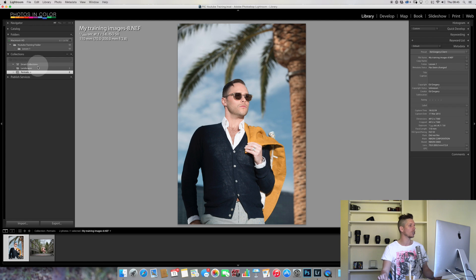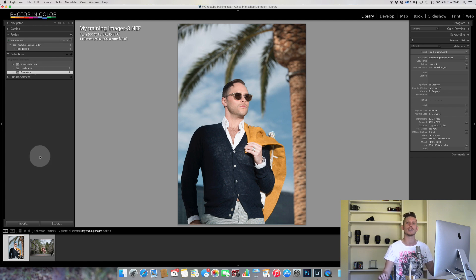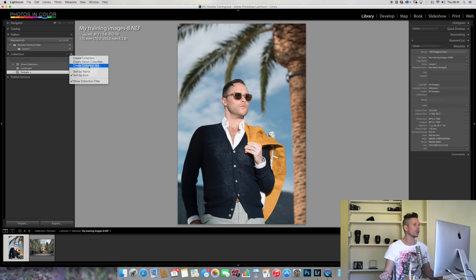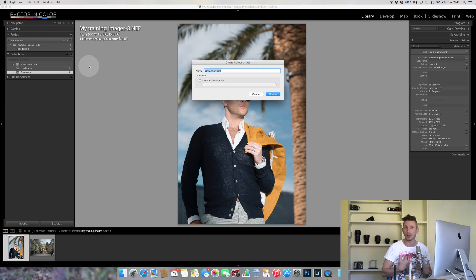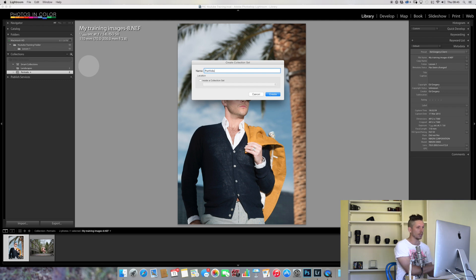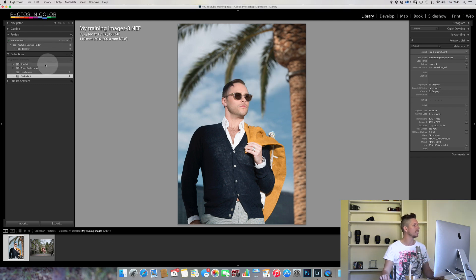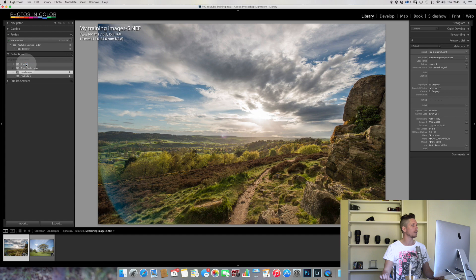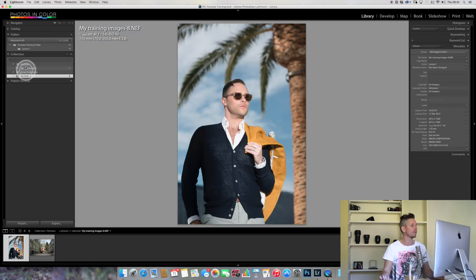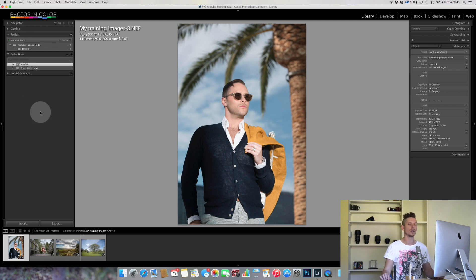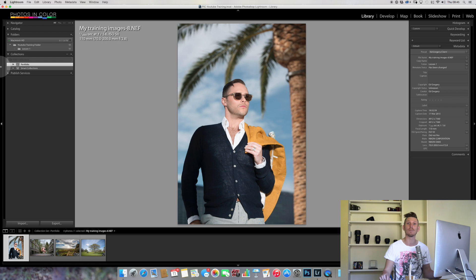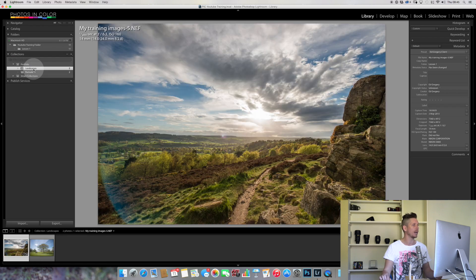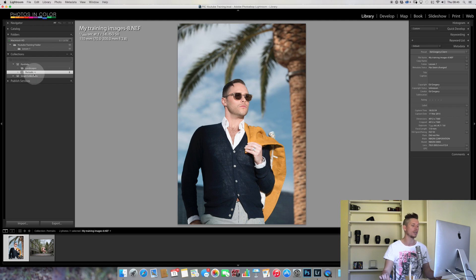This could get into a huge list very quickly, so how do we get around that? We create a collection set. Let's call this Portfolio. Now we have a collection set at the top called Portfolio. If I take Landscapes and drag it into Portfolio, and Portraits and drag it into Portfolio, I can now close this and it's going to keep things very organized, like a file management system. I can go in and I've got my Landscapes and Portraits, and Portraits has a plus which means that's my target collection.